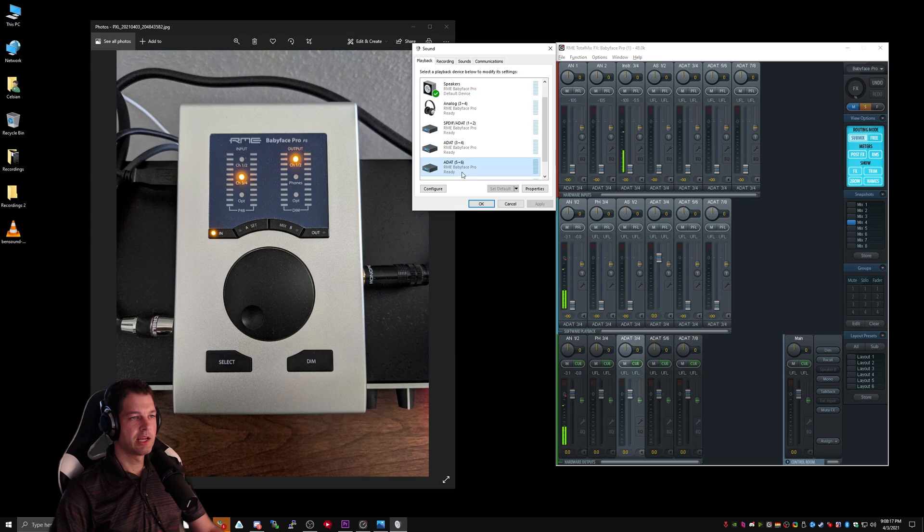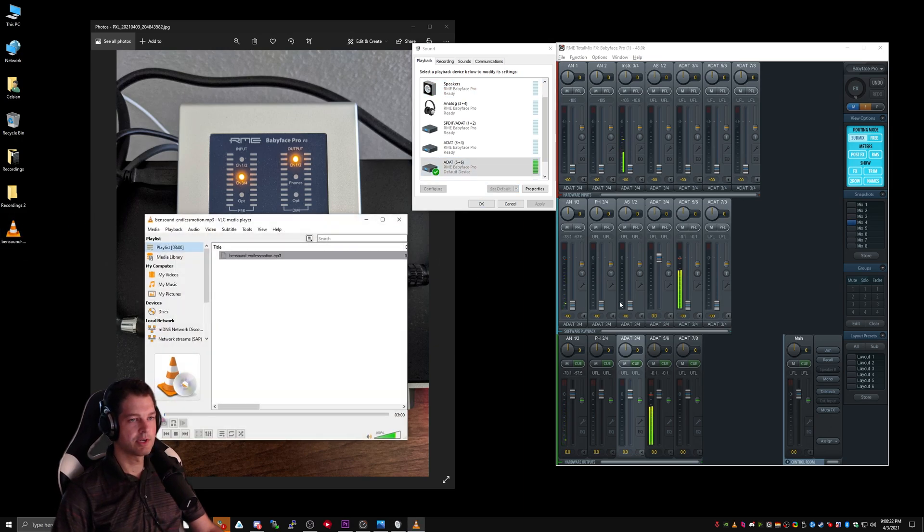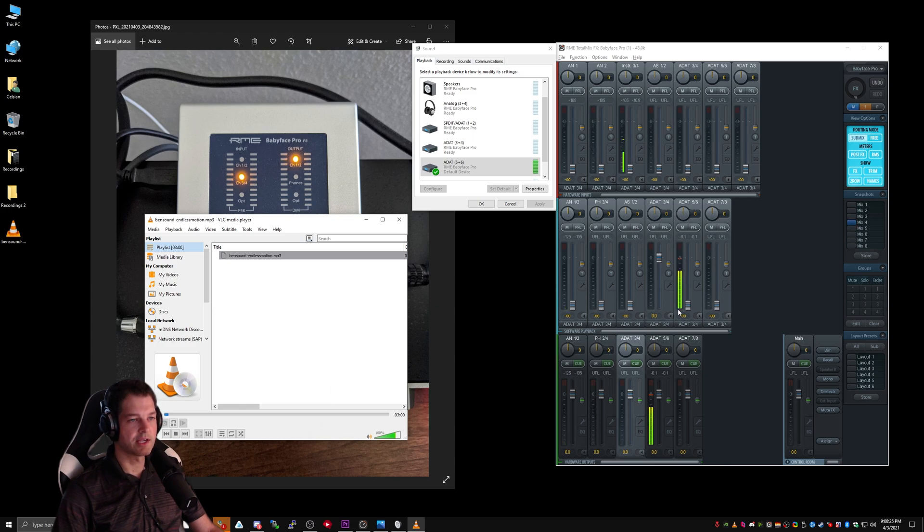Similarly, if I switch the default audio device to ADAT 5-6 and begin playing sound, now you can see I'm getting levels on ADAT 5-6 instead of Analog 1-2.